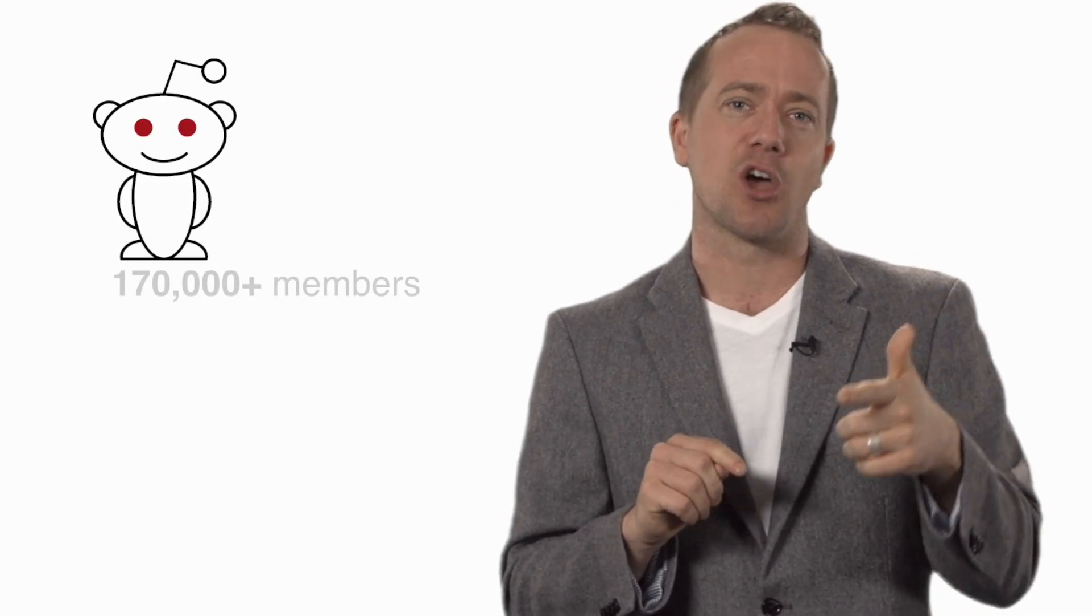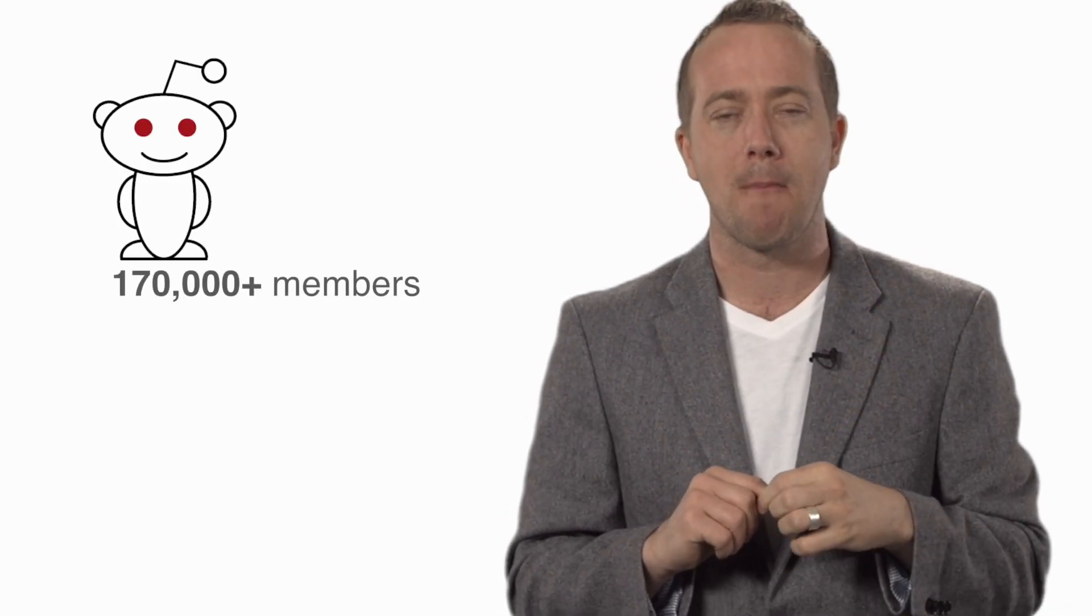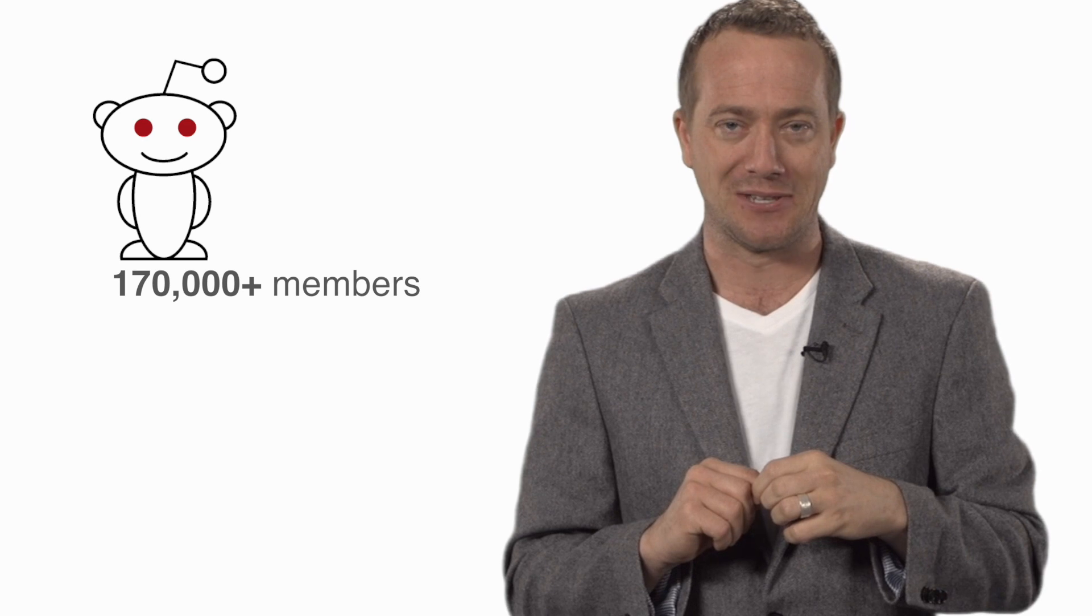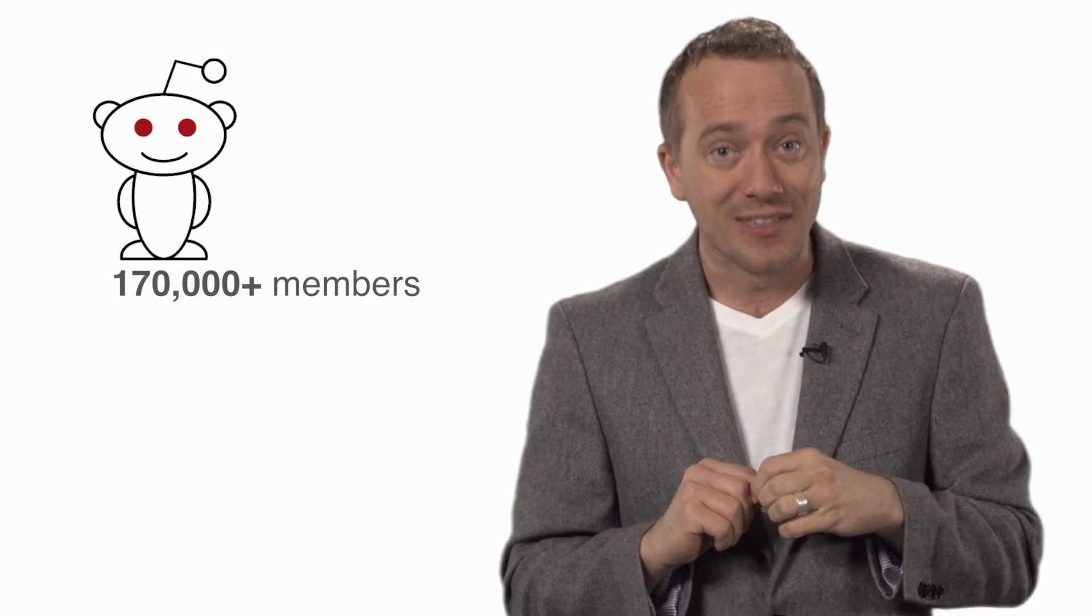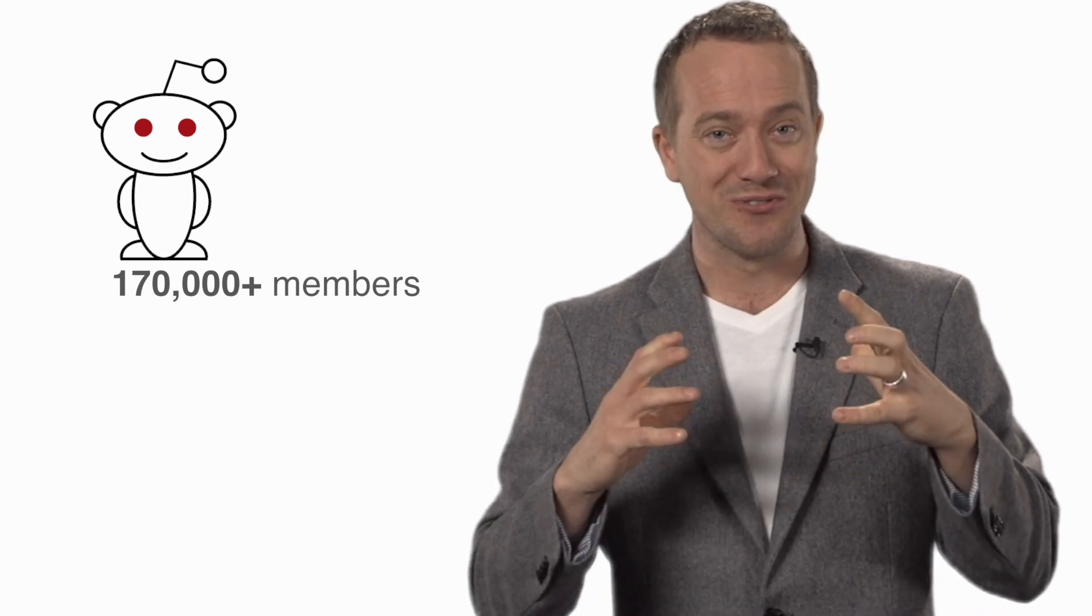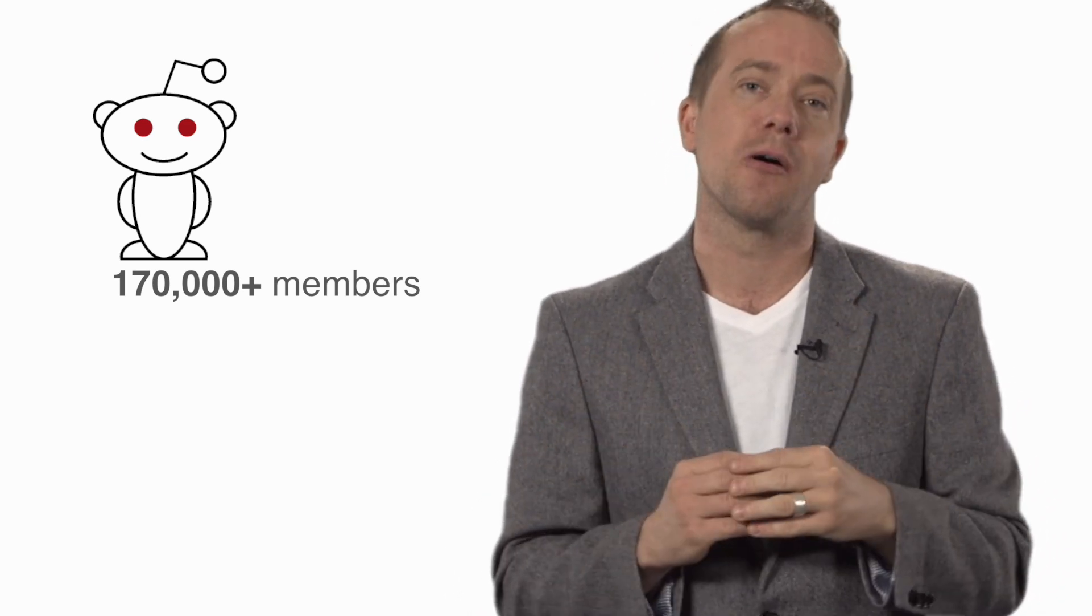As of making this video, the subreddit now has over 170,000 members in it, so I think it's fair to say this is a grassroots movement that's extraordinarily strong.